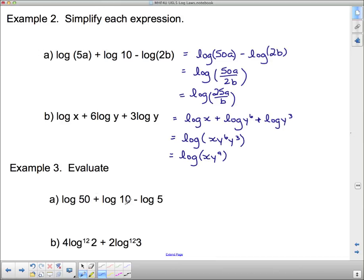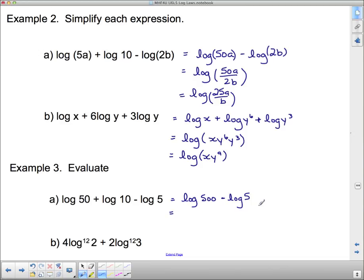For an evaluate question: log 50 plus log 10 minus log 5. Combine the additions first: log of 500, then subtract: log of 500 divided by 5, which is log of 100. Since this is log base 10, we ask what exponent on 10 gives 100 — the answer is 2.